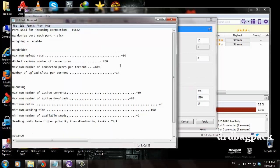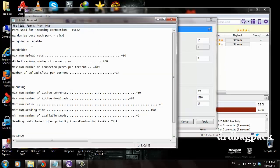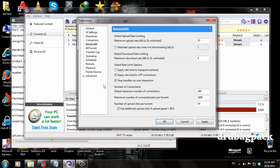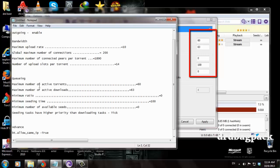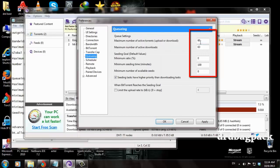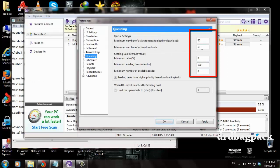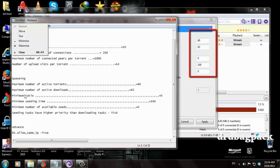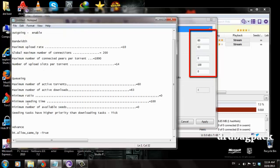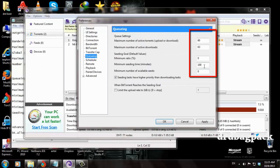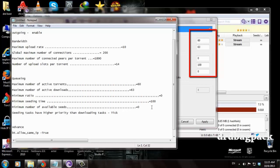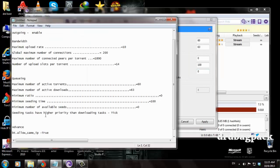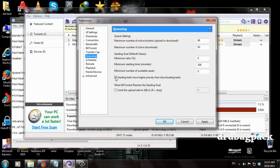Maximum number of connected peers per torrent: 189. Number of upload slots per torrent: 40. You have to set these values as shown. Then go to the Queueing tab. Set maximum number of active torrents to 63, minimum ratio to 0, minimum seeding time to 0.5, minimum number of available seeds to 0. For 'Seeding tasks have higher priority than downloading tasks,' you have to tick this box.